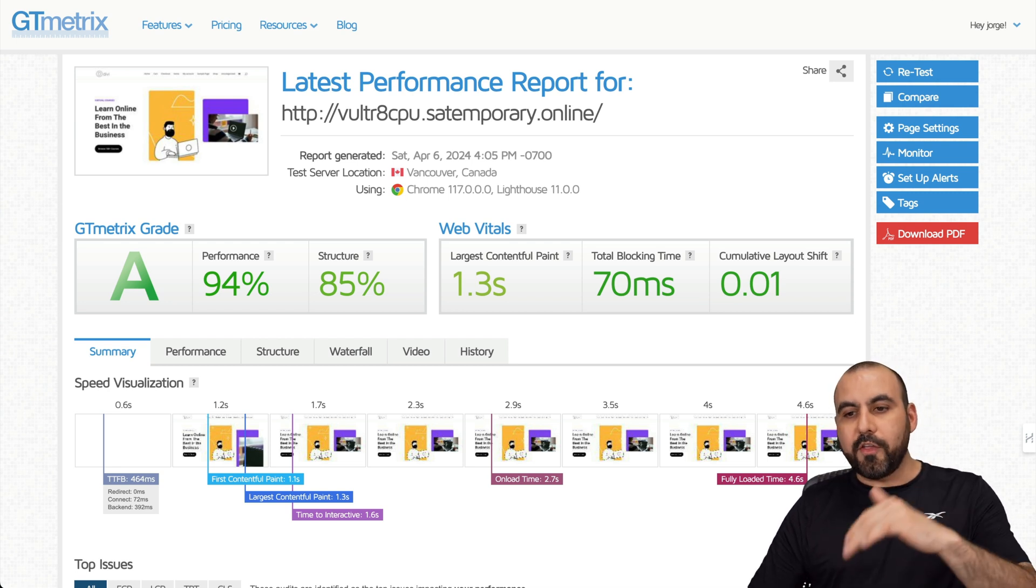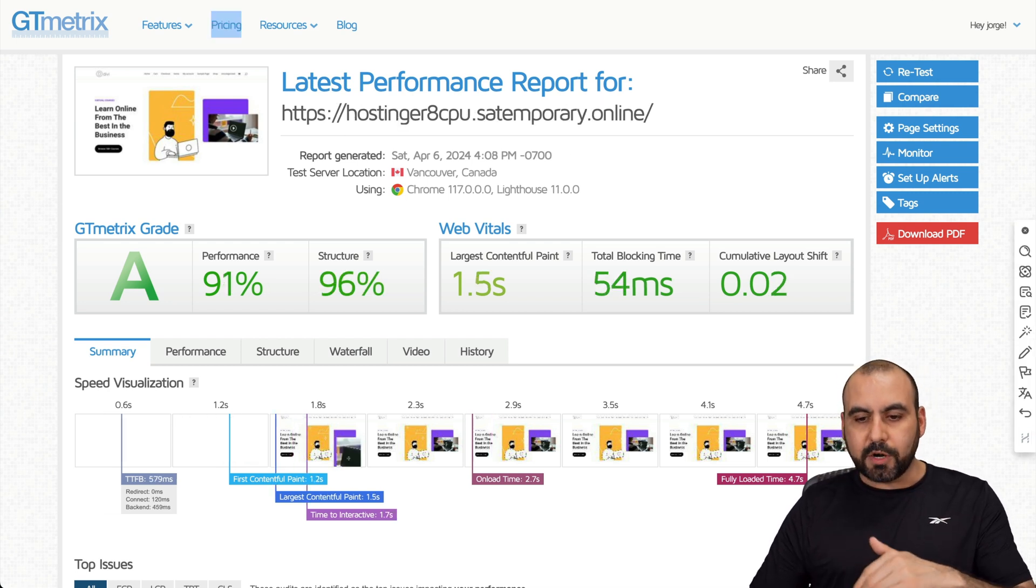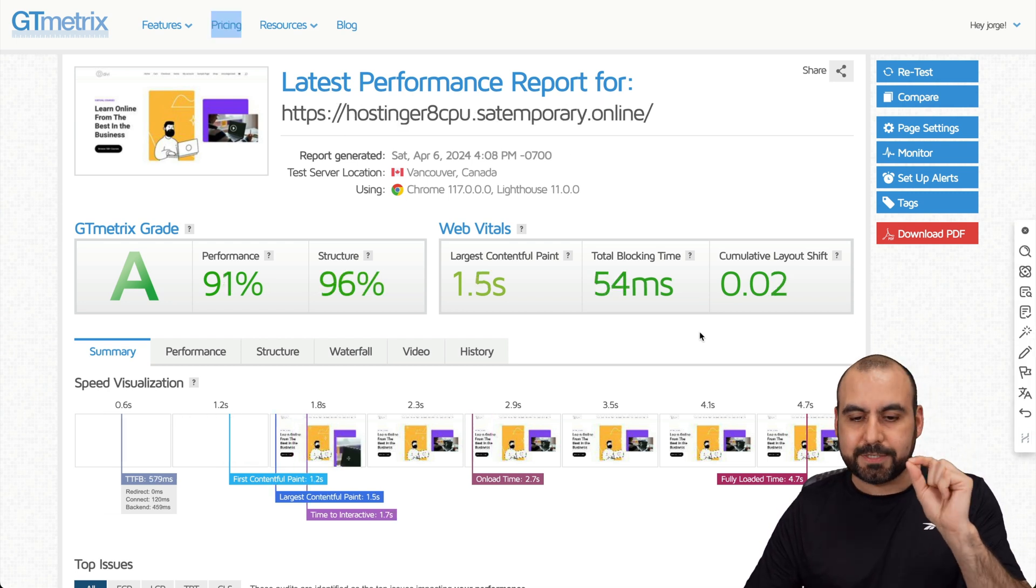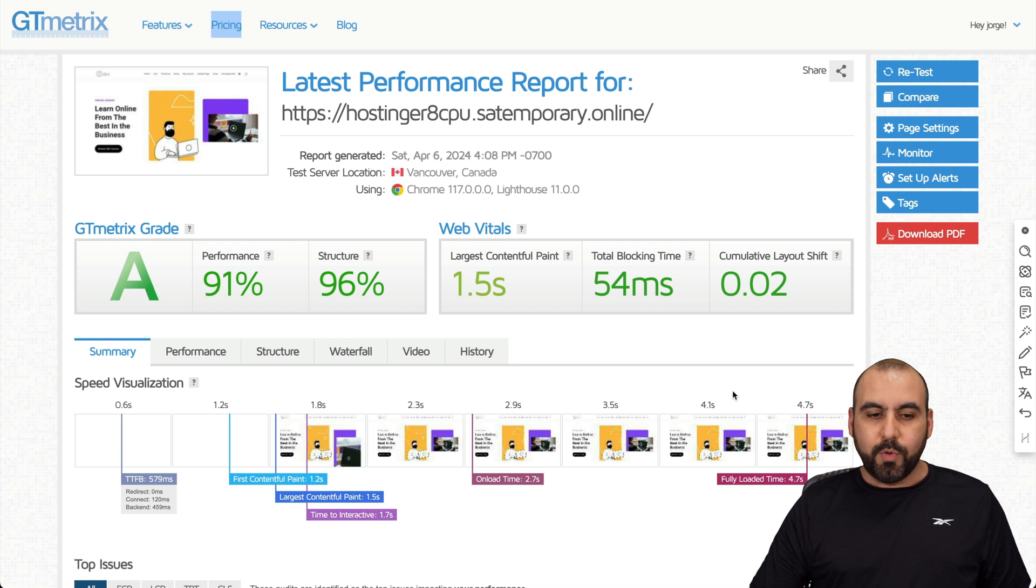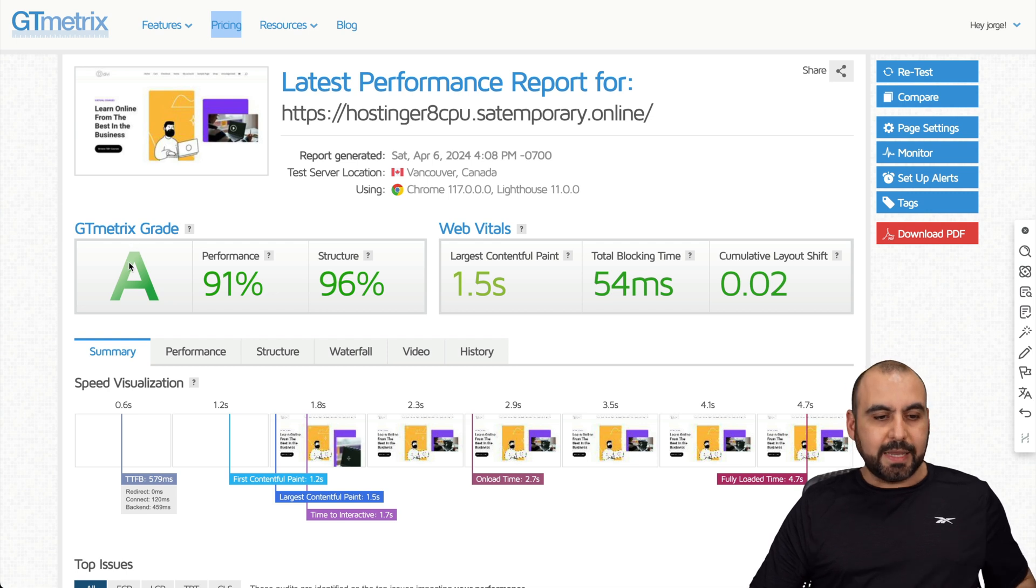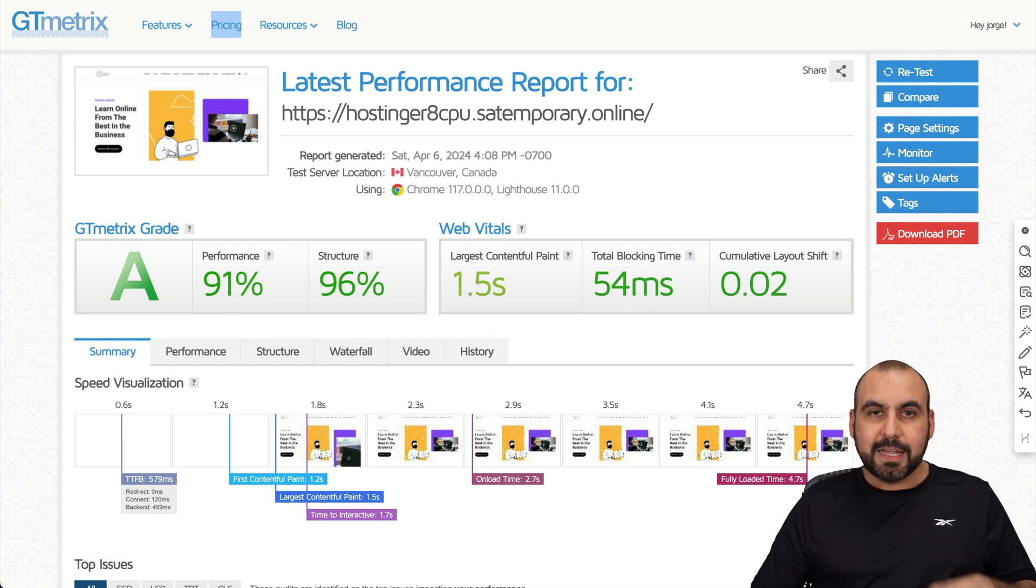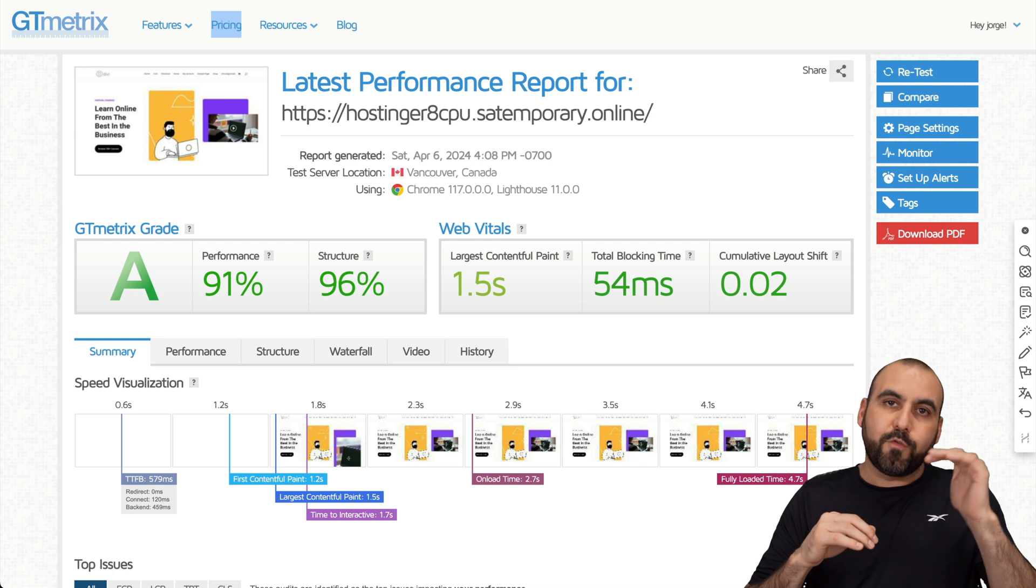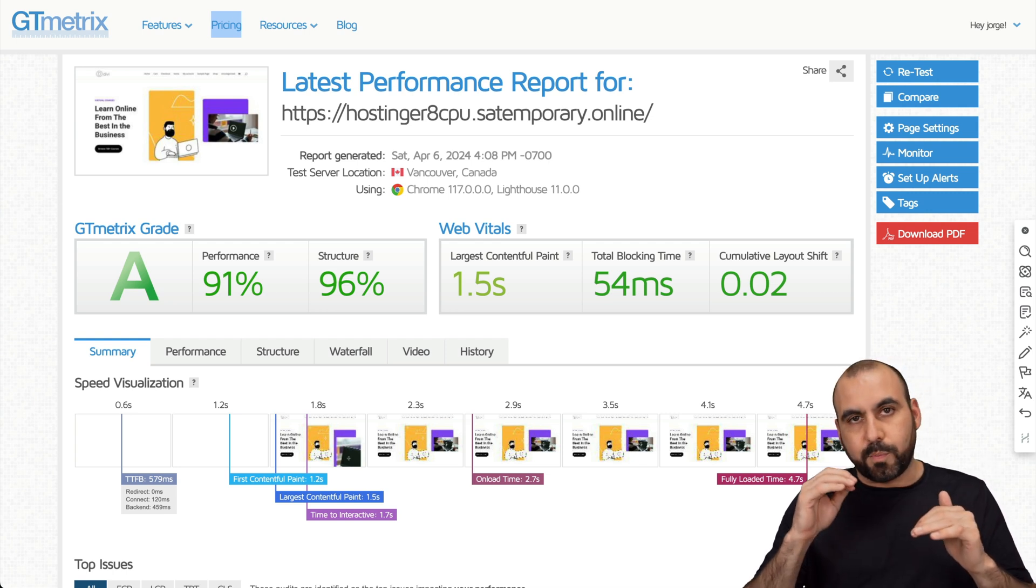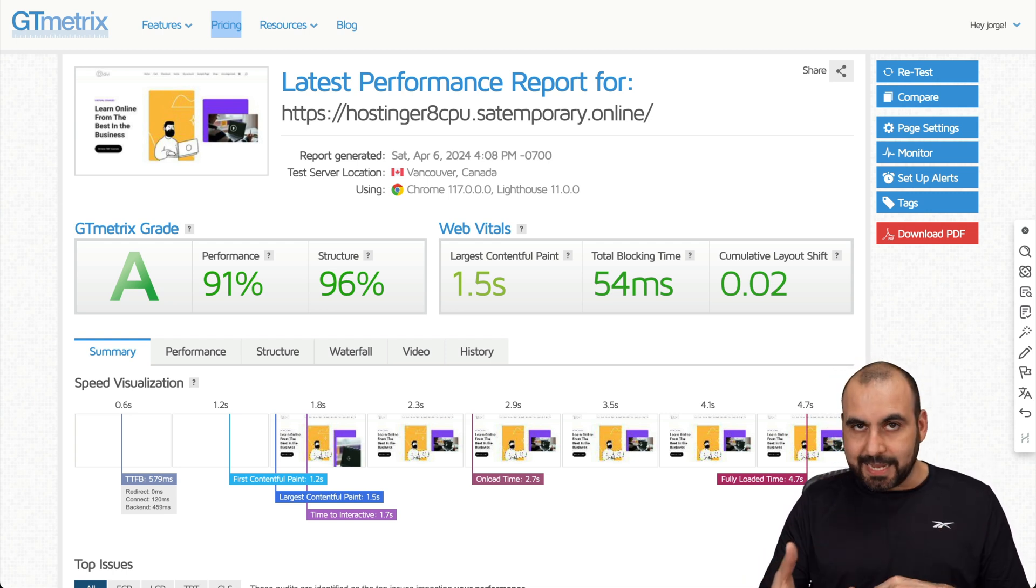On the other hand, Hostinger was a tiny bit slower, which is A grade, 91 performance, and 96 structured, and this one loaded 4.7 seconds. This one varied 4.6 to 4.8 seconds.